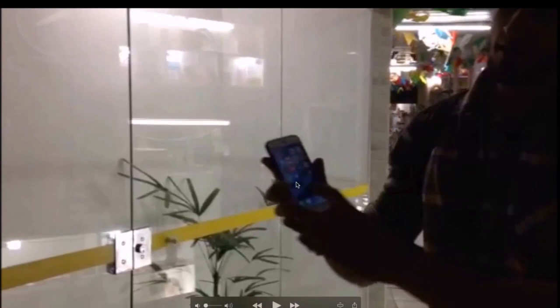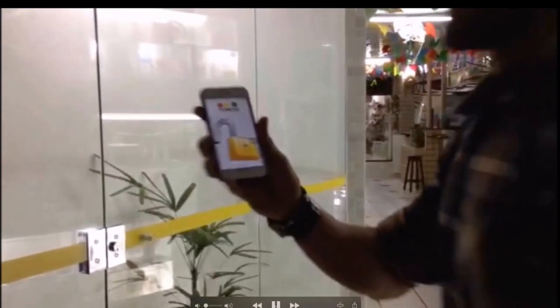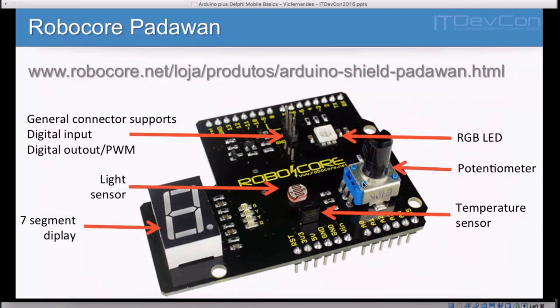Here's a real-life application: this is the main door to my office. Whenever I get to the front door, I'm already connected to the Wi-Fi on my mobile device. I use this very simple application to unlock the main door — the very same code I demonstrated to light up the lamp. The lamp is on or off; here I just send a pulse and the door unlocks. With just a few lines of code, we're already making useful things.